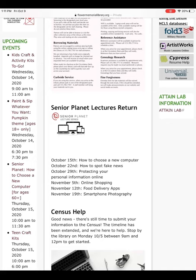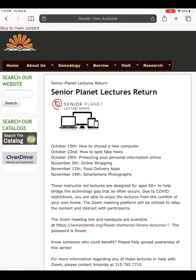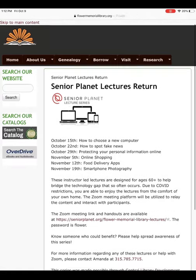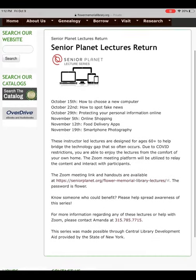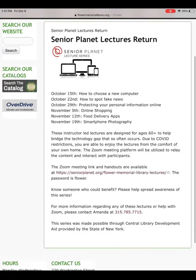We will click on Senior Planet Lectures Return. This will bring you to a new page that will outline the topics for October and November's lecture series. There is also another important link on this page and a password to make note of. You will notice the Zoom meeting link and handouts are available at a Senior Planet website.